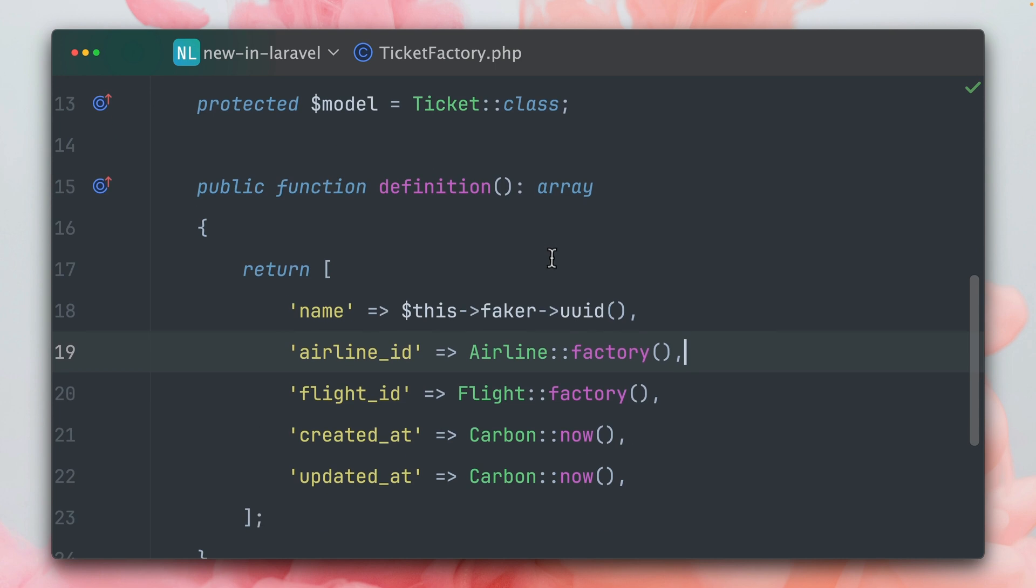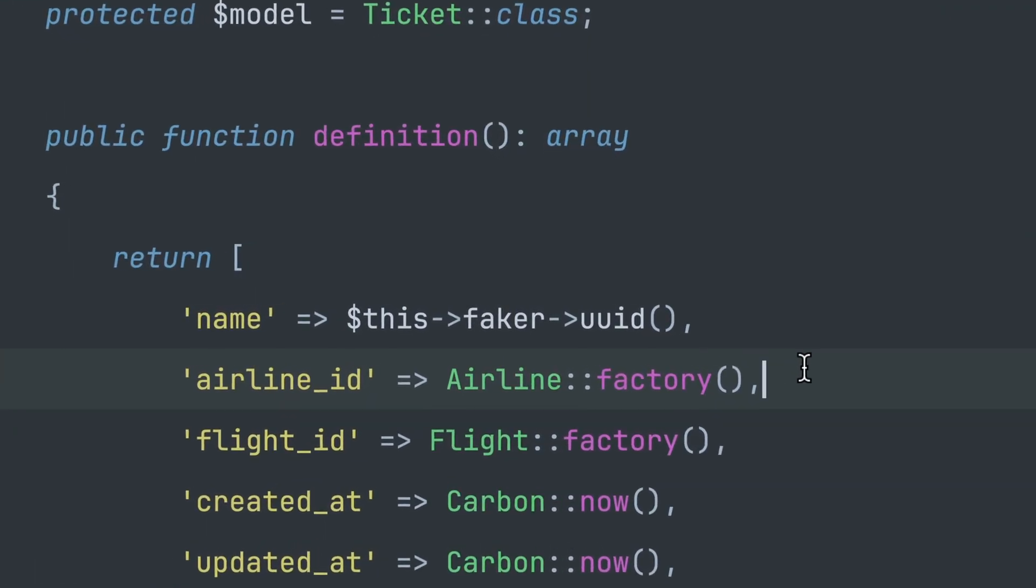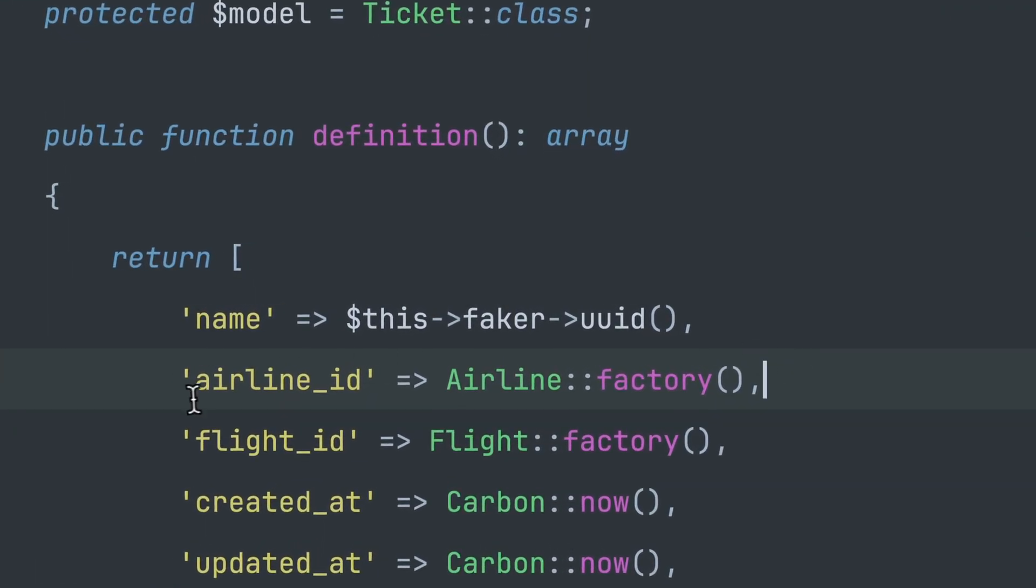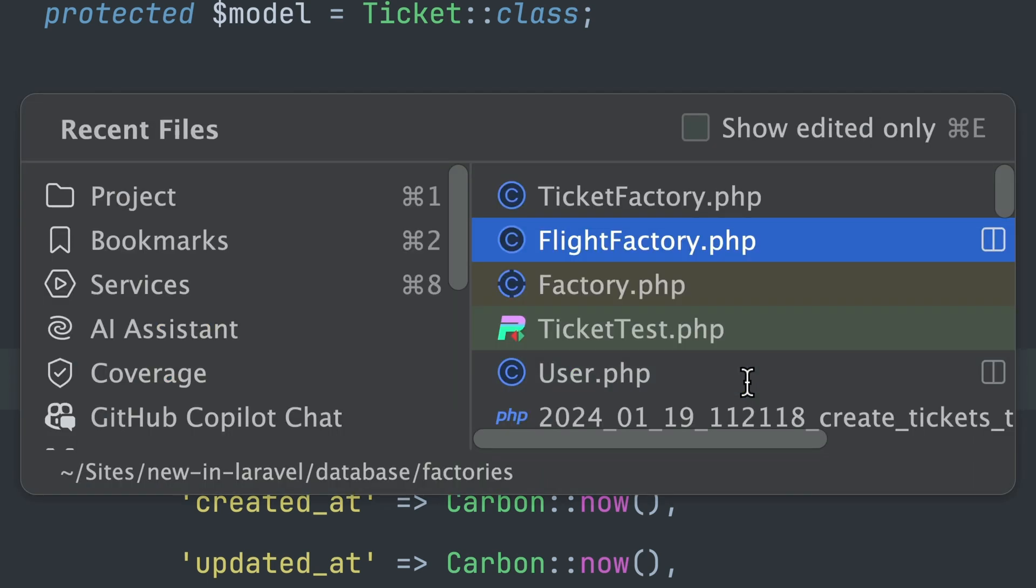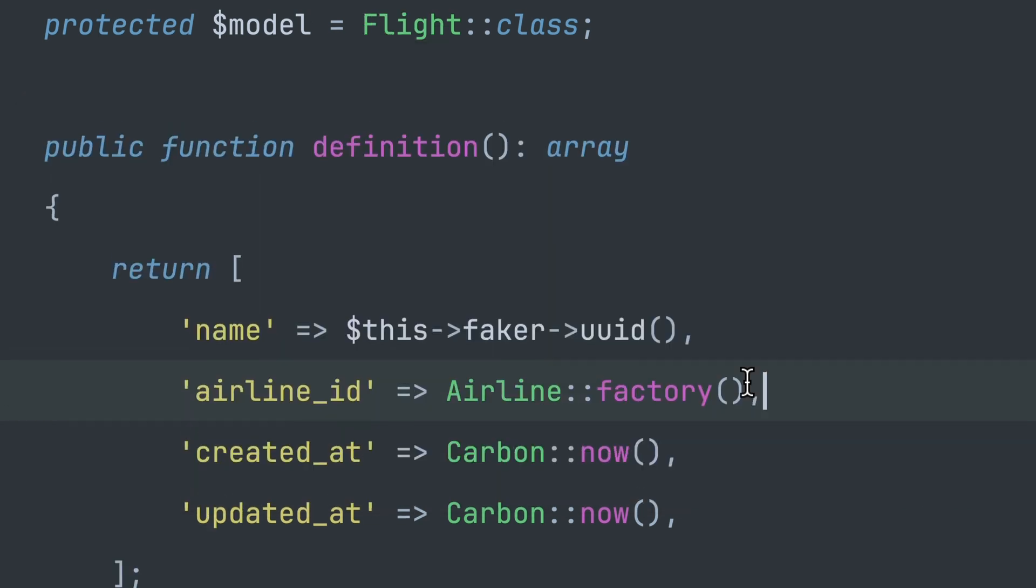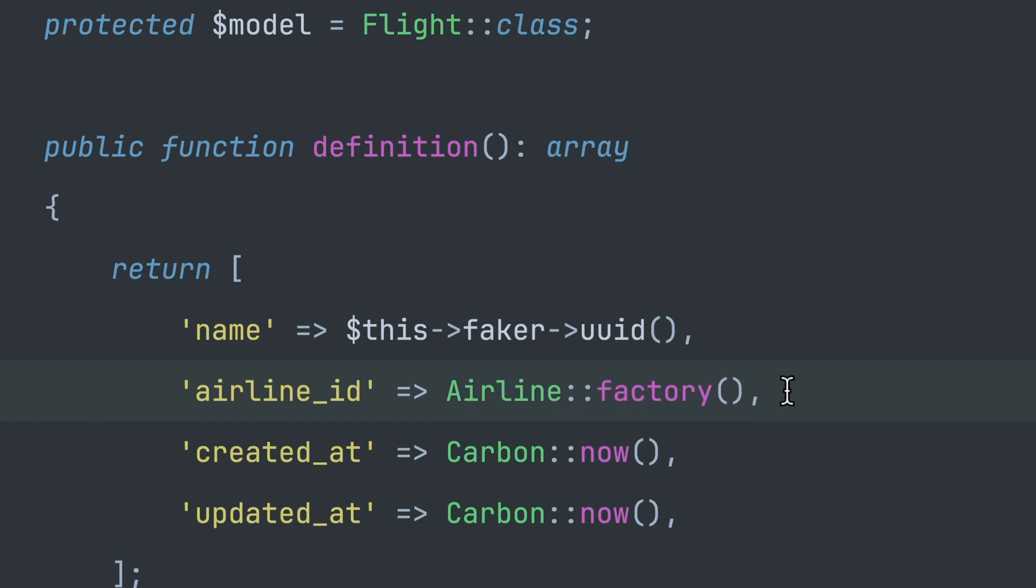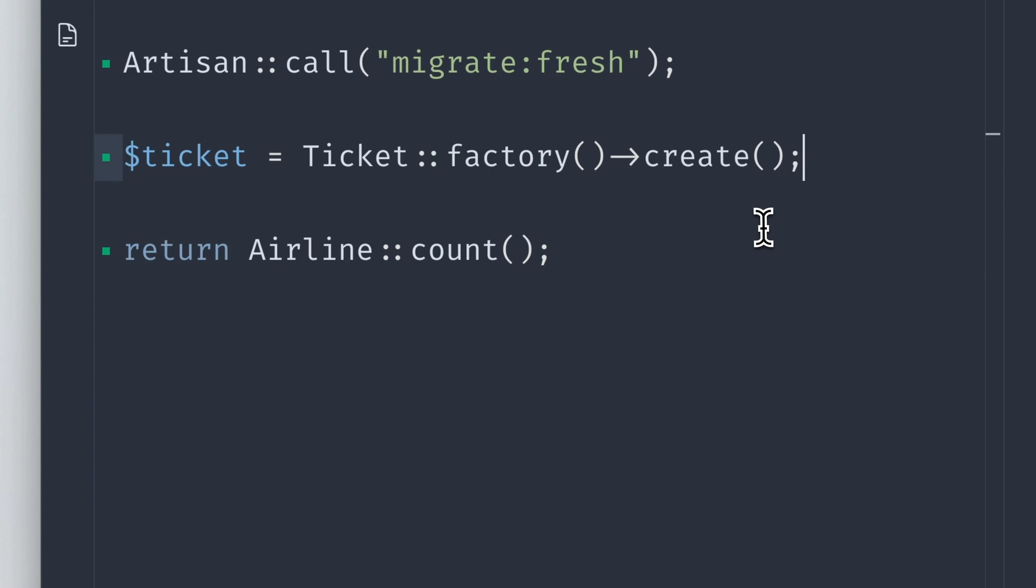This is the ticket factory. You can see we create an airline ID and we're passing in a new airline factory. This is how we make sure to get an airline for this factory. For flight, we have the same—we also need an airline. That's why we're going to end up with two airline entries here.